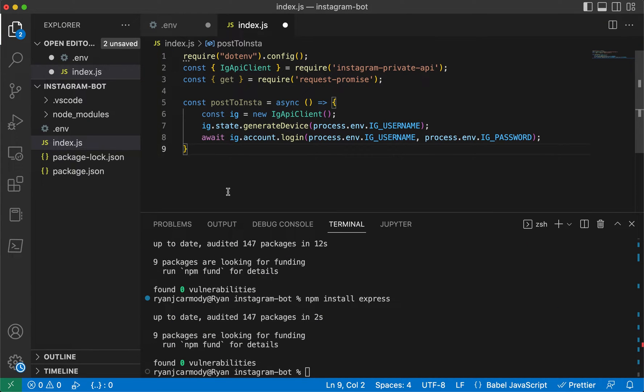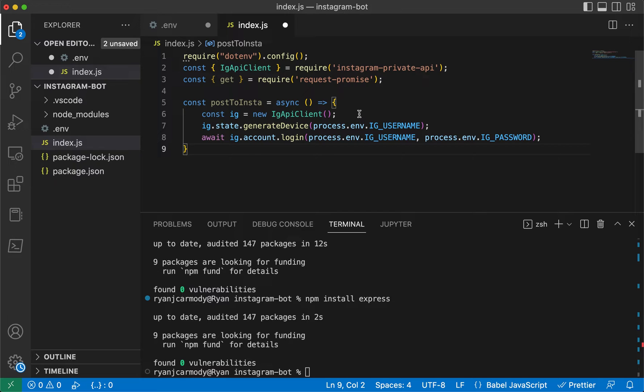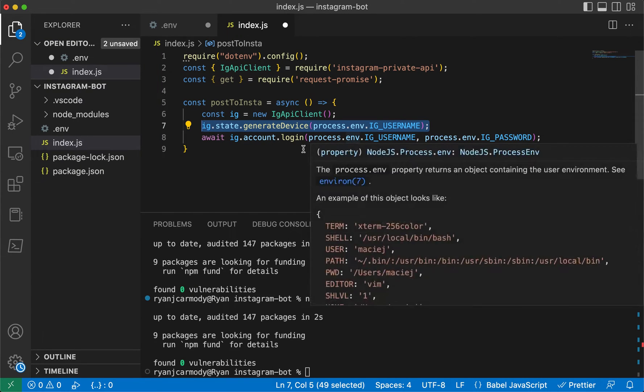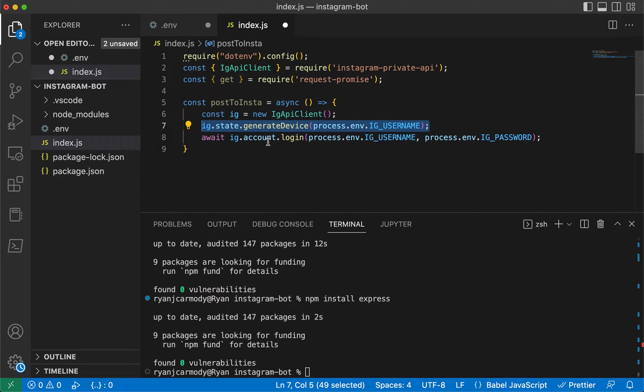It creates a constant variable and it's going to create a new Instagram API client. It's going to generate this device, so it essentially creates like an Android device that it's going to log in through. Then we're going to log in to our account with our username and password.